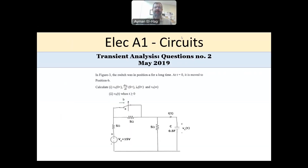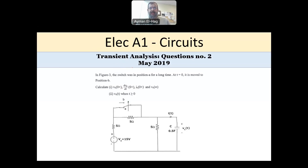Welcome to this series of electrical E1 circuit exam problems. This is a transient question from the exam of May 2019.